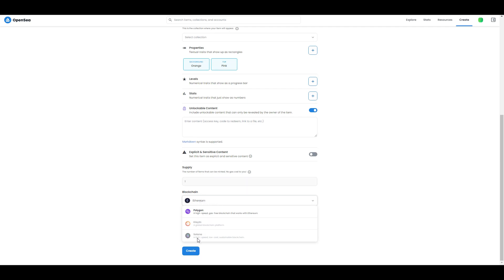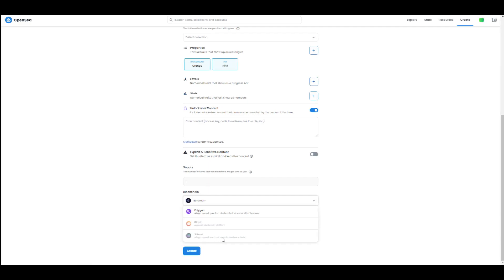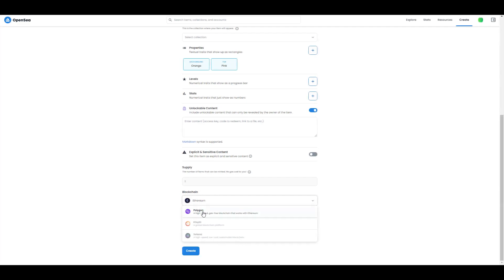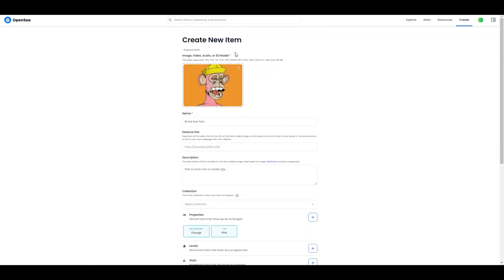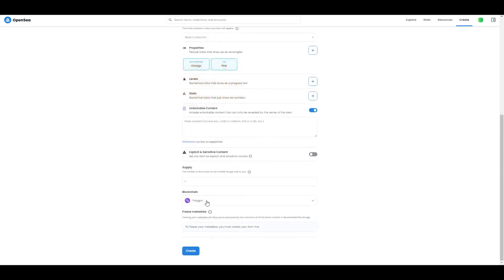Then Solana - it's a really high speed, low cost, sustainable blockchain. And you have Polygon, which we're going to choose today because if you're minting on Polygon you can mint it gas free. So it will cost you zero to make your NFT, and this is probably why you're here.